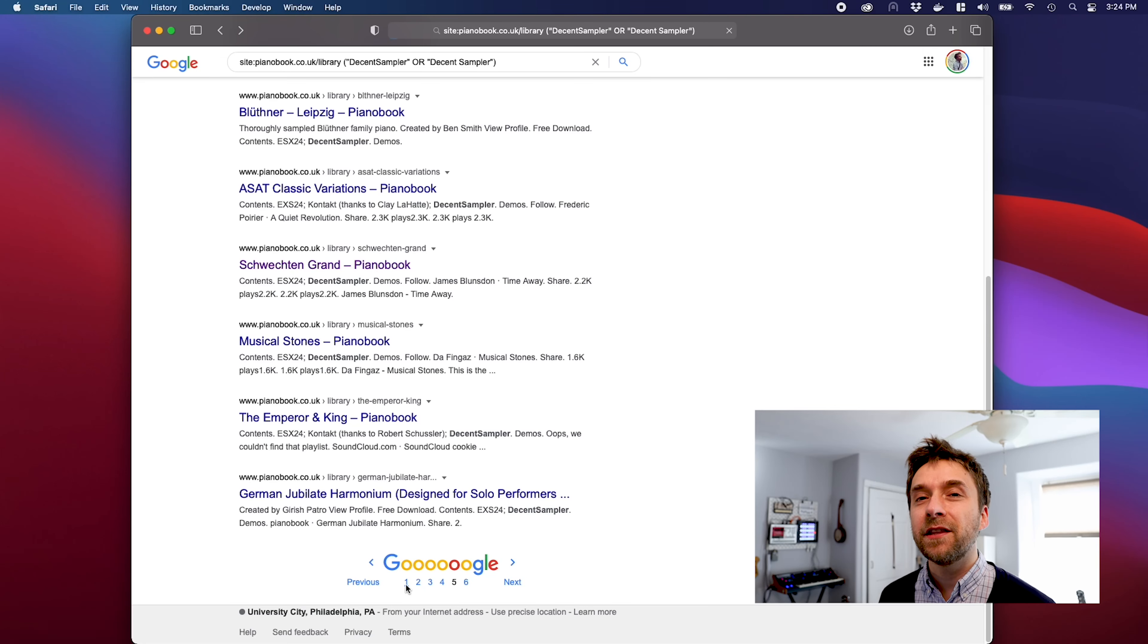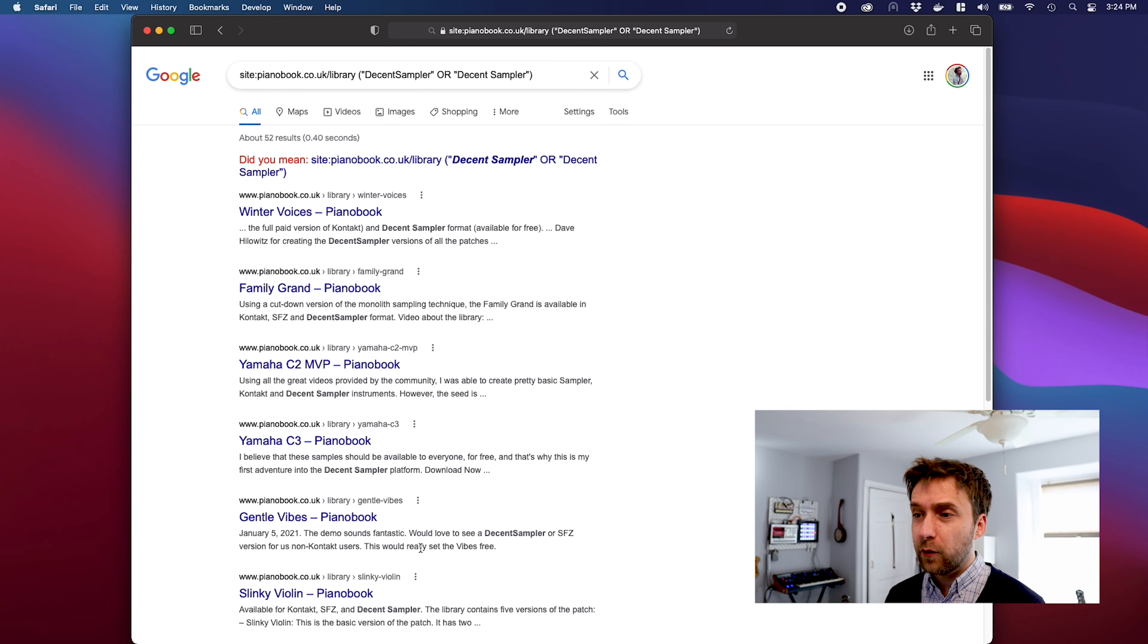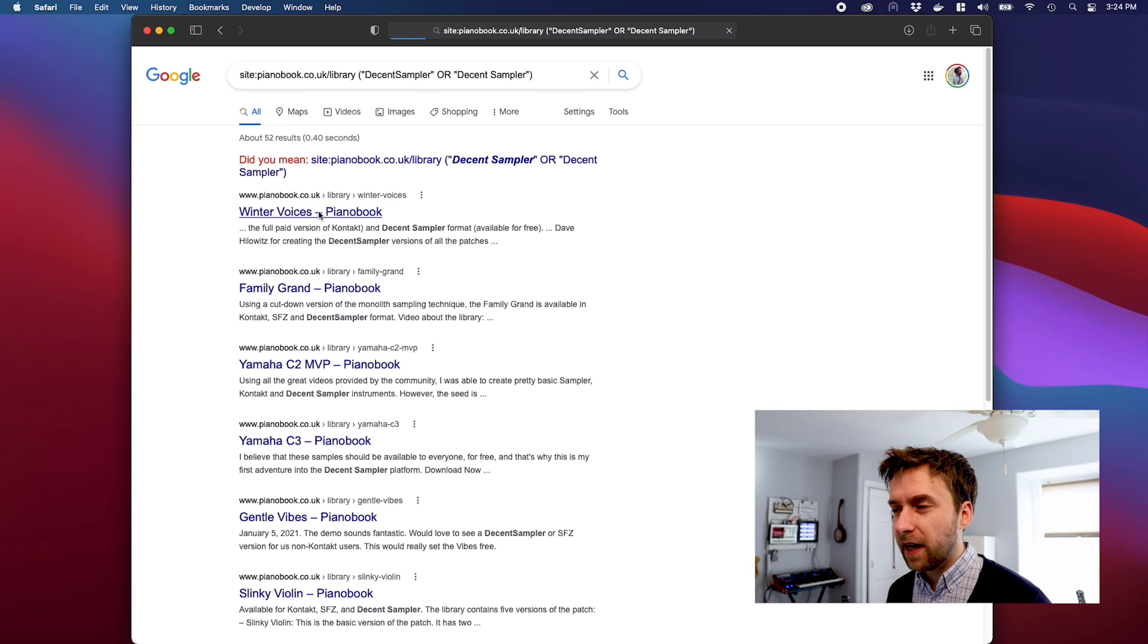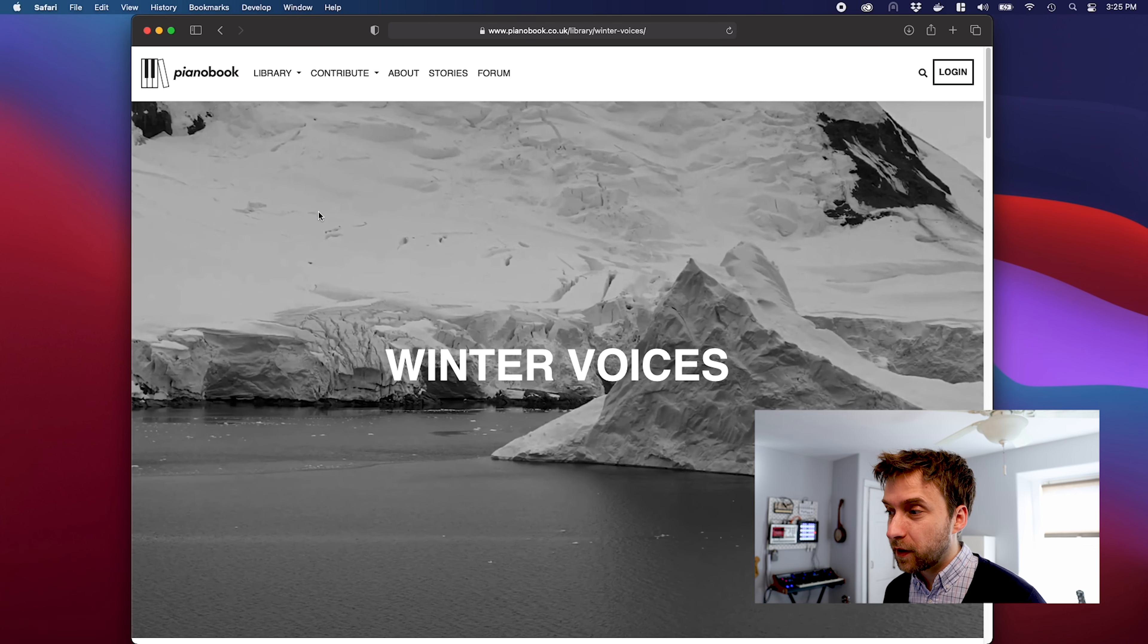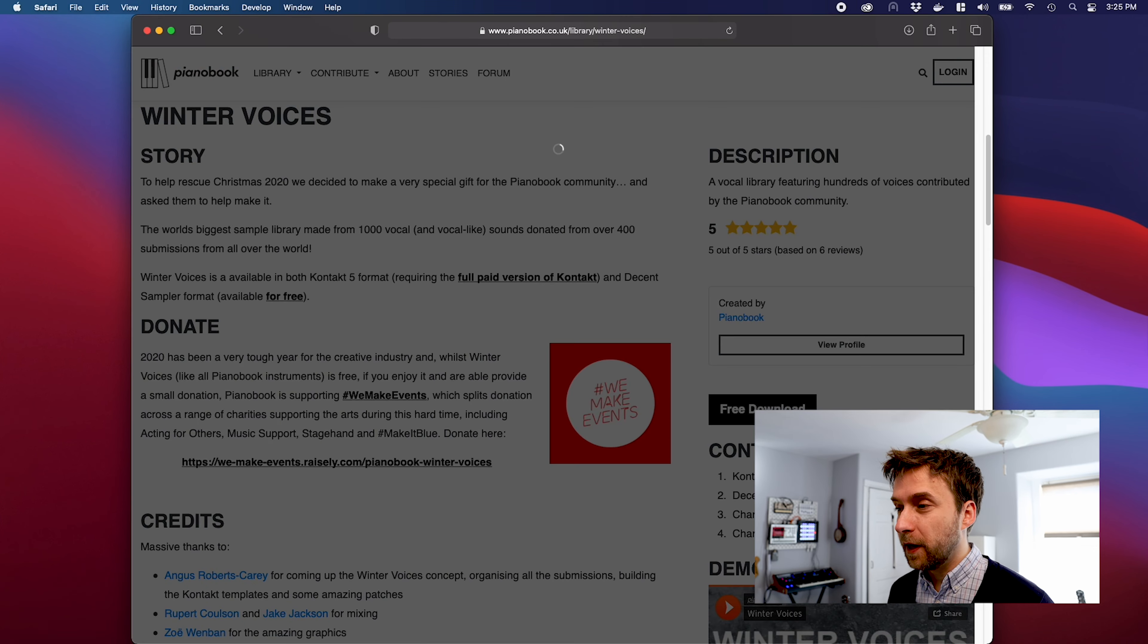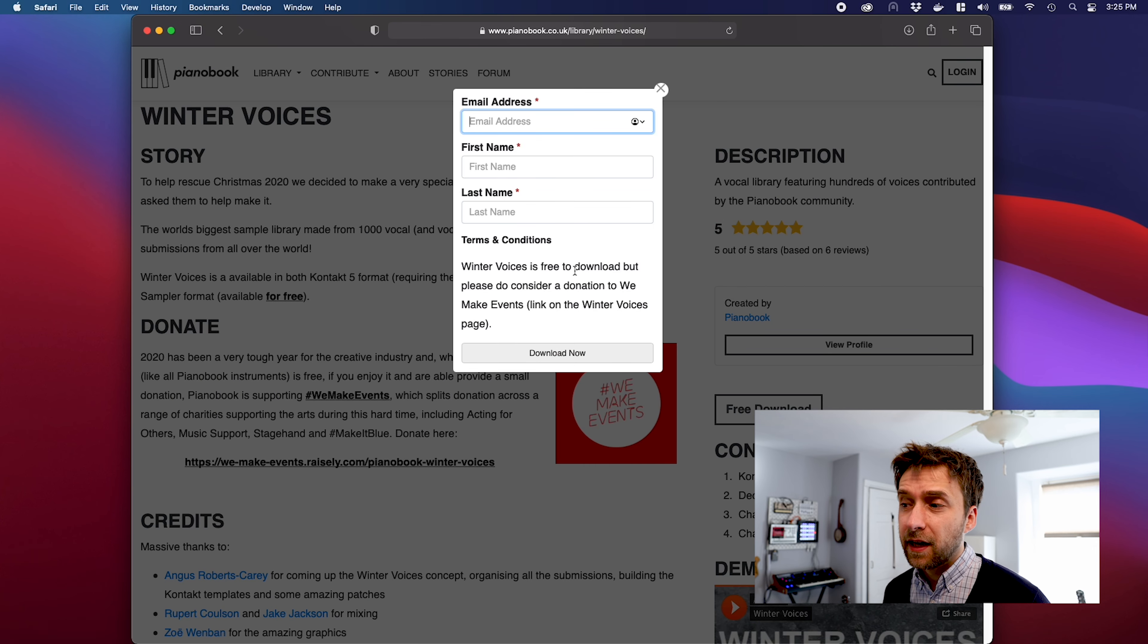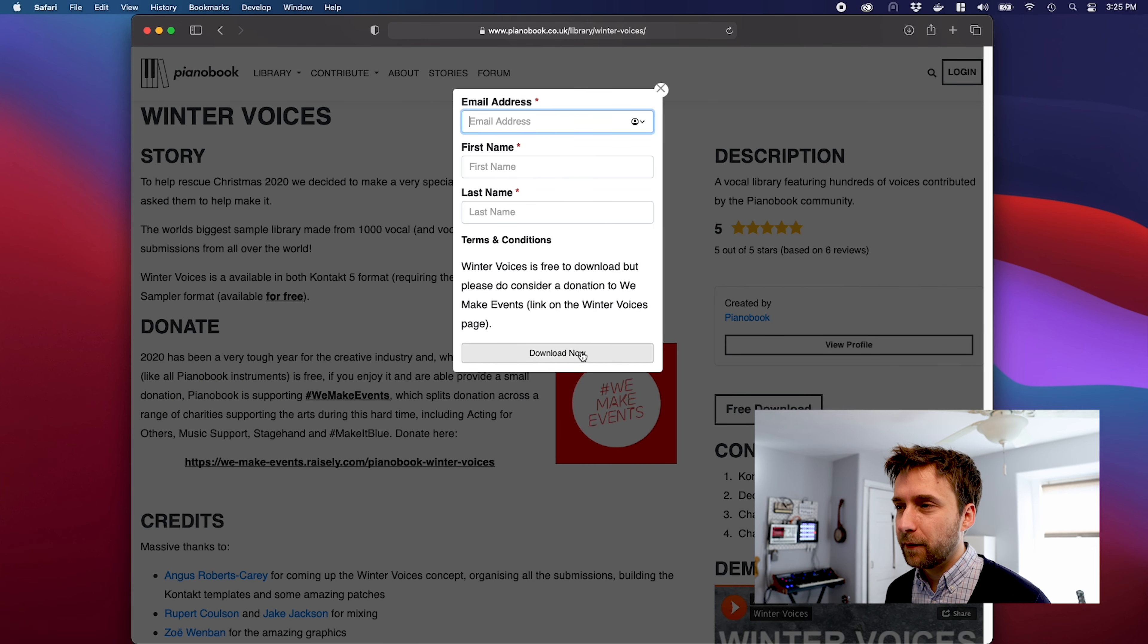In the meantime, the way that I've been doing it is by using Google. I'm going to include a link in the description of this video. Basically, if you click on the link, it will show you all of the instruments and then you can click through and you get a description for each of them. You can click this free download button here and you'll have to enter your email address and then click download now.